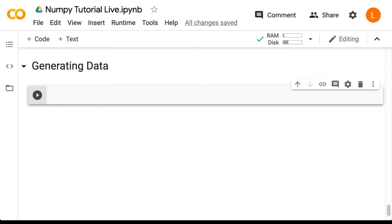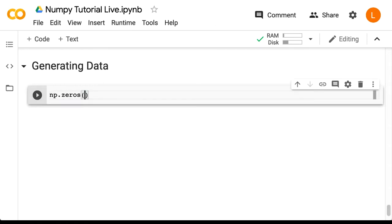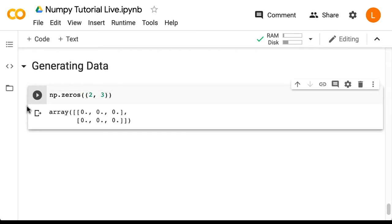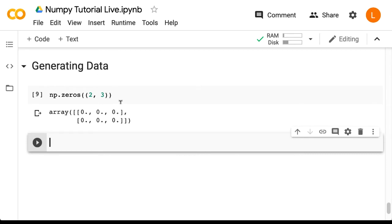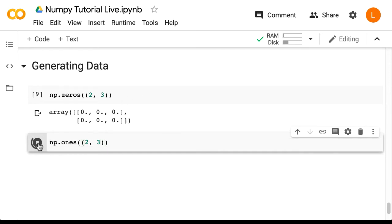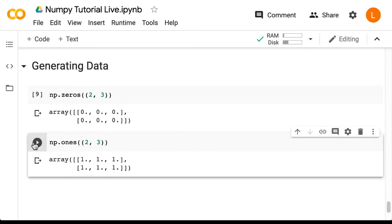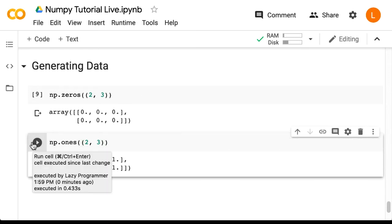Now that you're convinced that generating arrays is necessary, let's look at some ways we can do that. Let's start with something simple: an array of all zeros. In order to create an array of all zeros we call the function np.zeros and pass in a tuple specifying the desired size. We can do the same thing if we want an array of all ones, we just call the ones function instead.